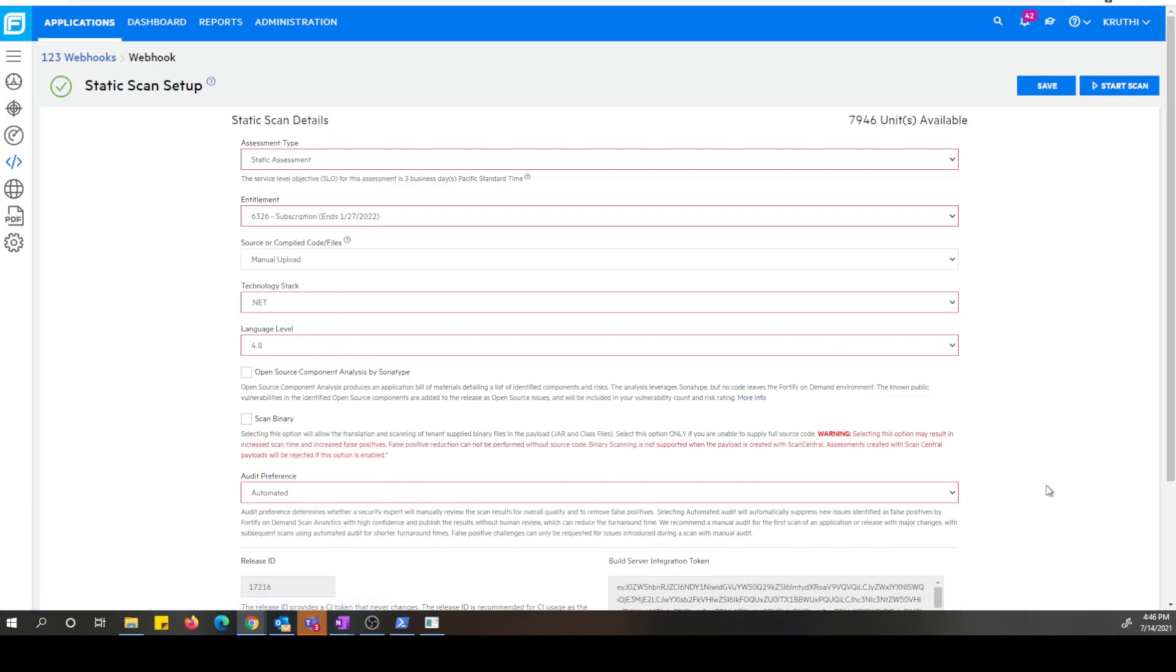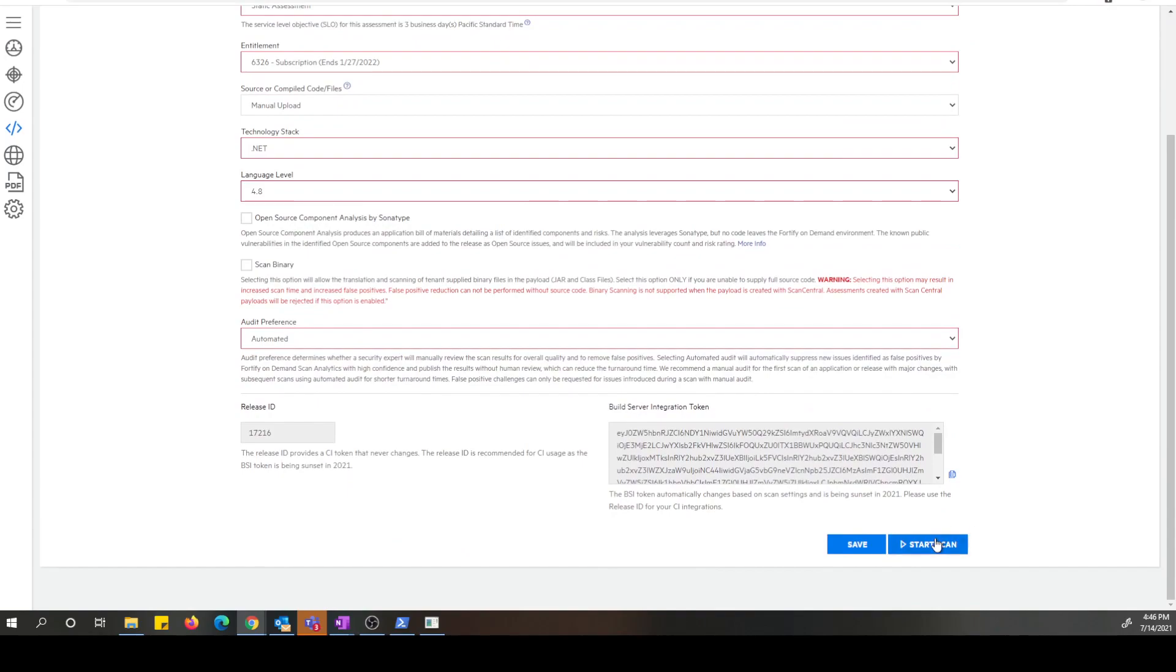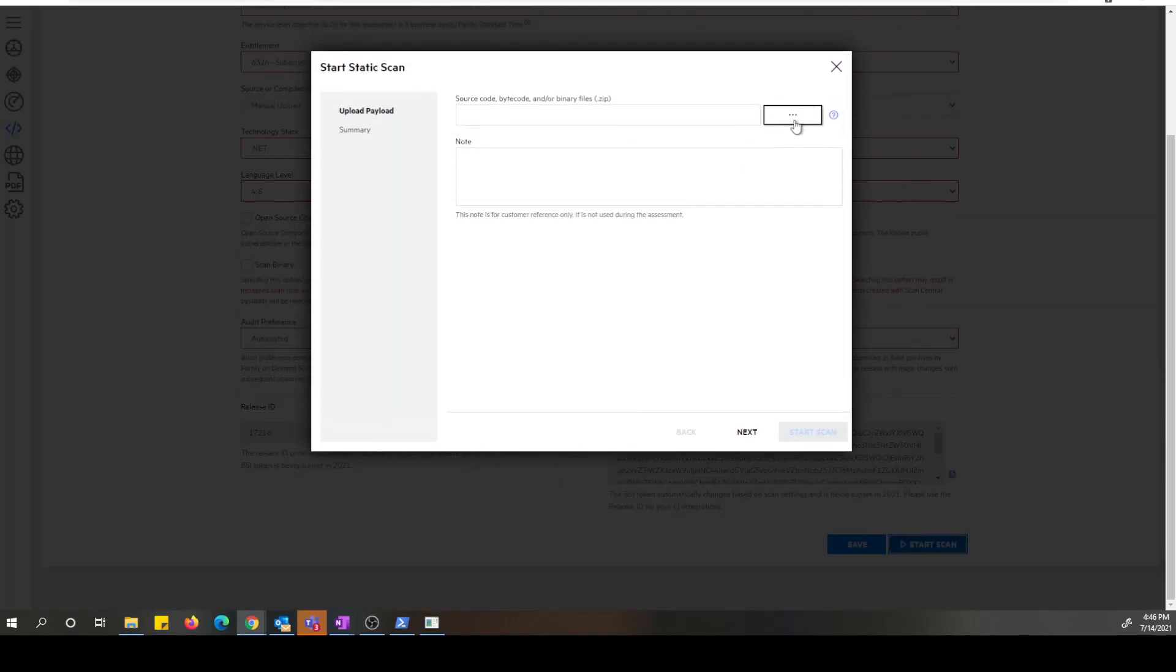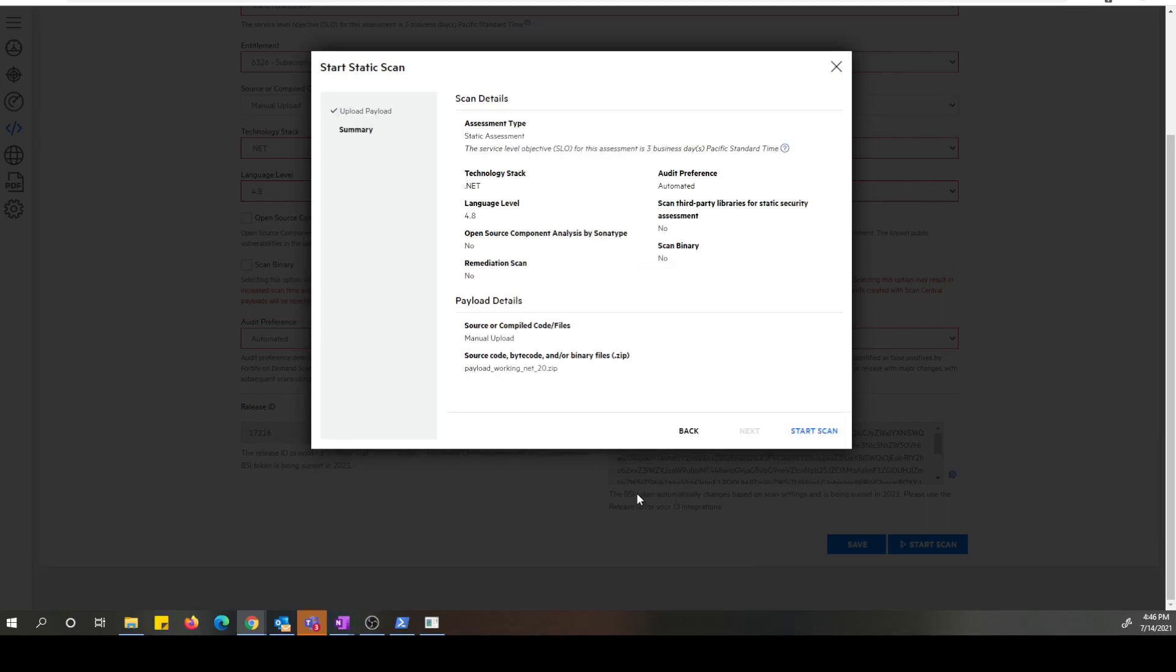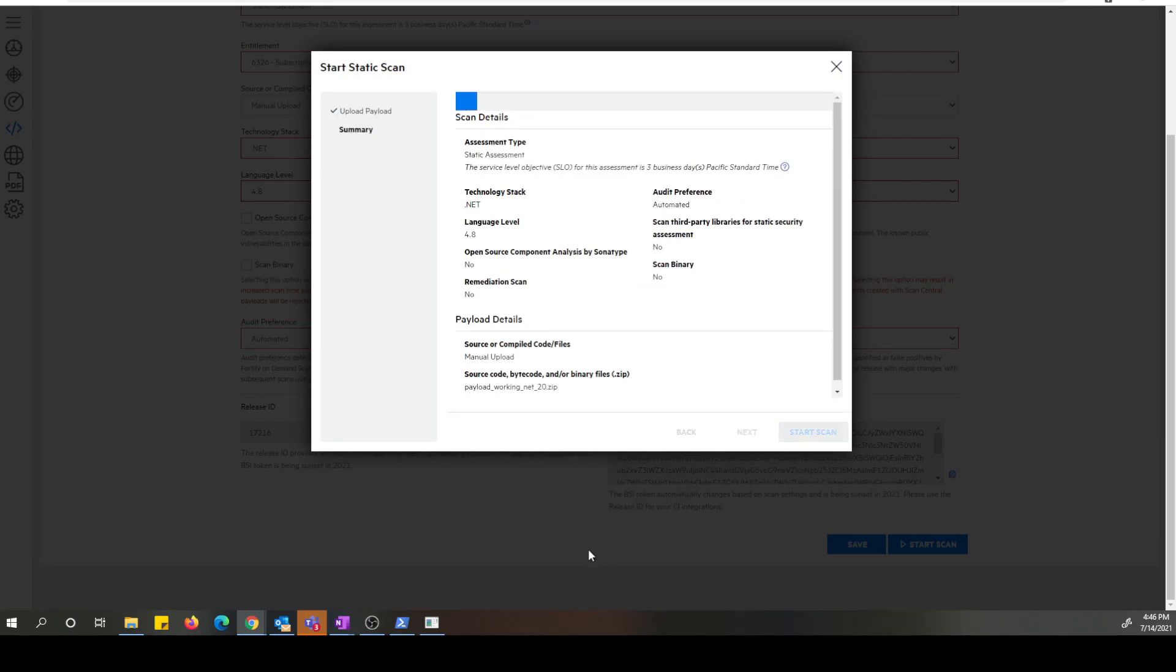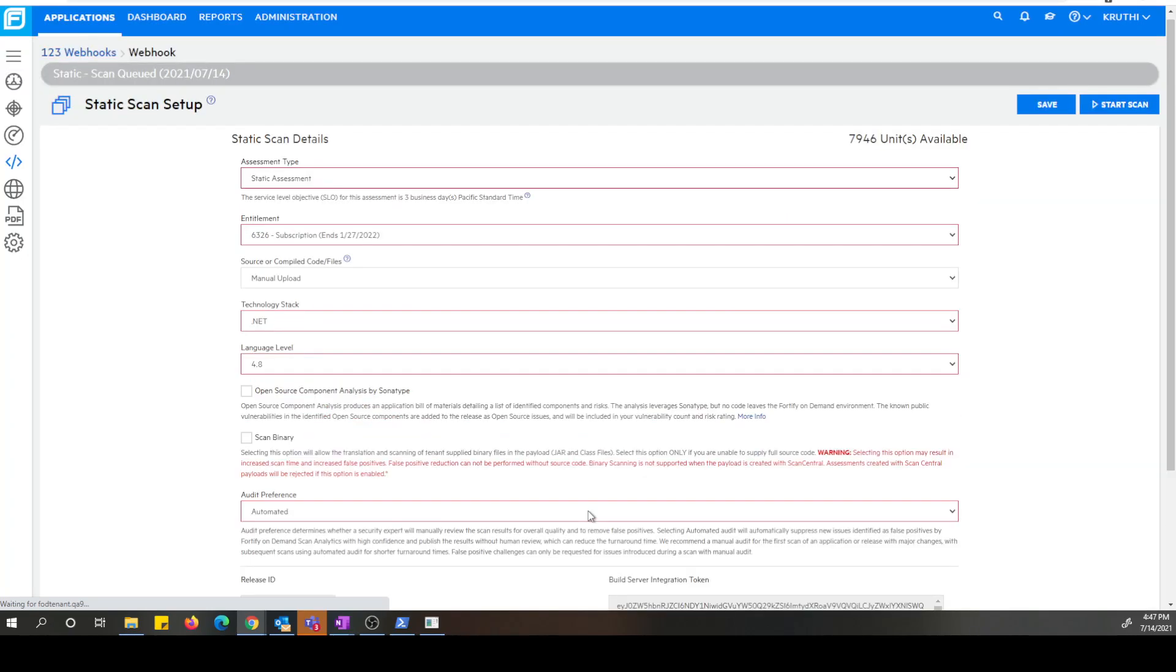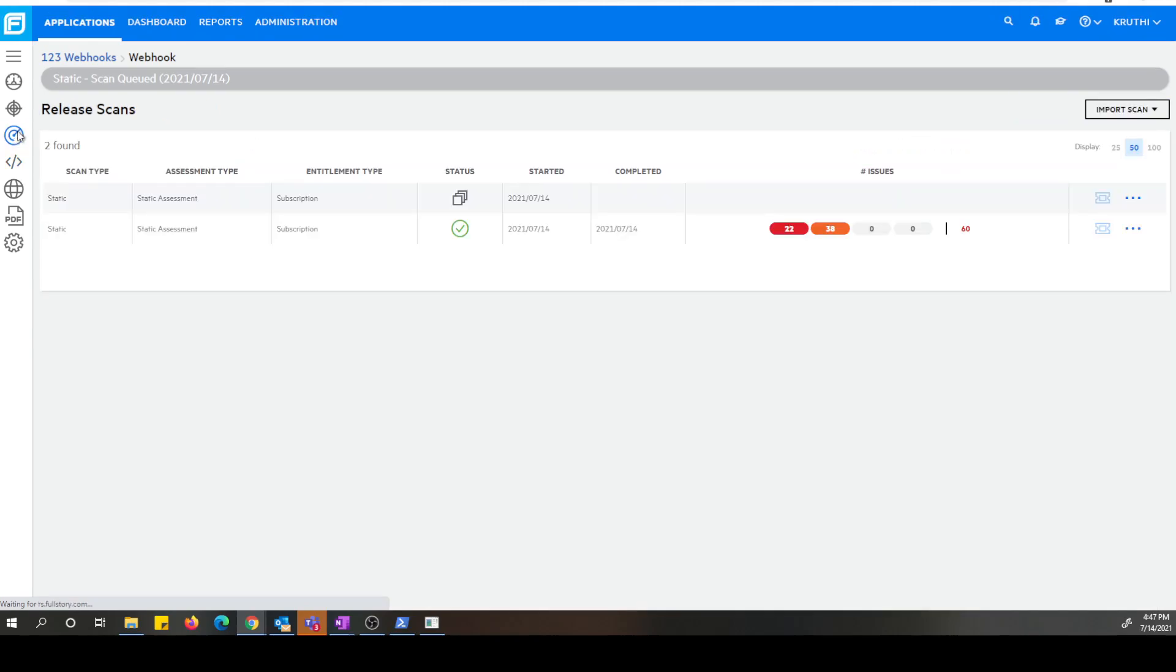All right, so let me kick off a scan for this release. All right, so now we have a scan that has been queued up for this release.